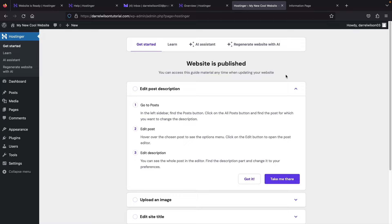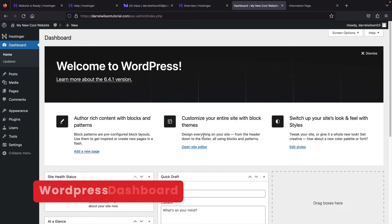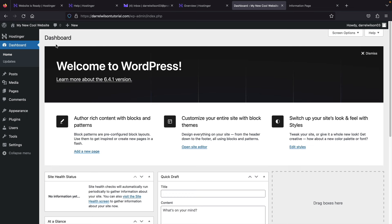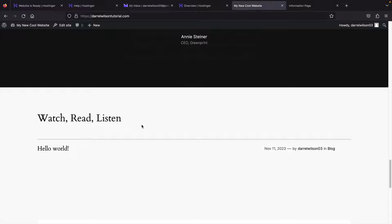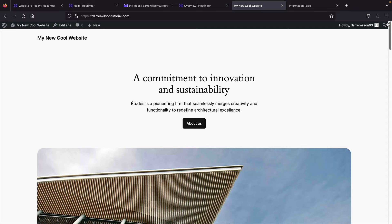Hostinger has now installed WordPress on our domain. Under Admin Panel, click the link to log into your WordPress website. Now we are logged into WordPress. I'll skip the setup wizard — click on Dashboard. This is your WordPress dashboard where all the magic happens. If you want to see what your website looks like, click Visit Site at the top — it shows some basic demo content that we're going to delete and not use.